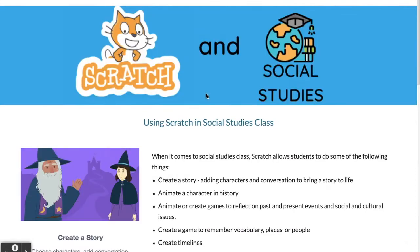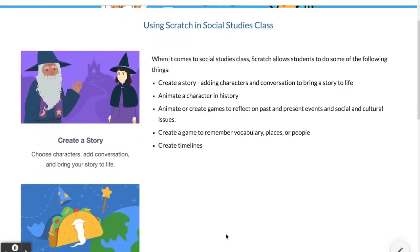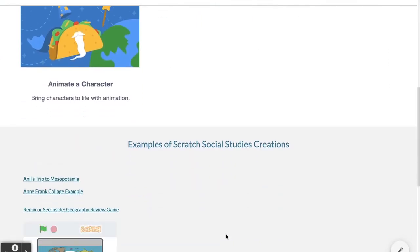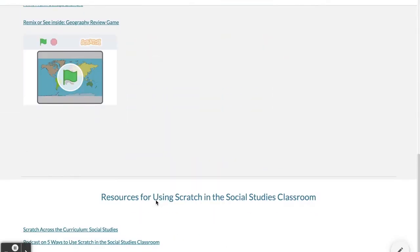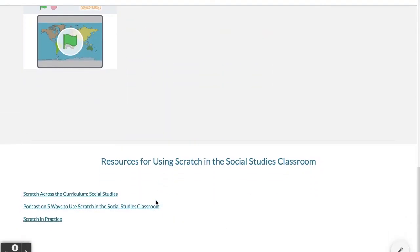Social studies can use Scratch to create a story, animate a character in history, create a game to reflect on certain events or vocabulary, and timelines are a big use case with social studies. Here are a few examples of Scratch-made social studies items and some resources.